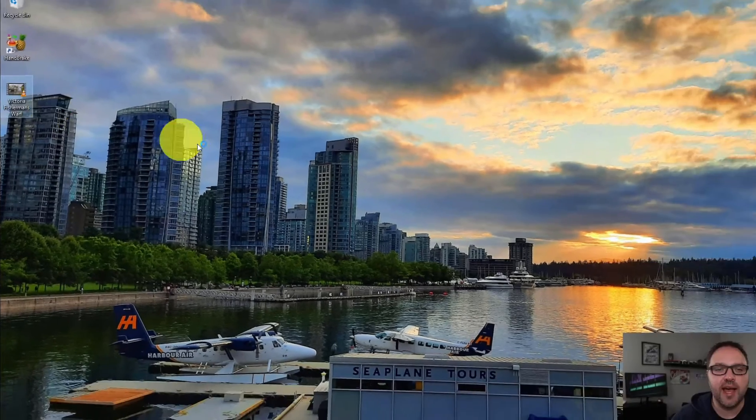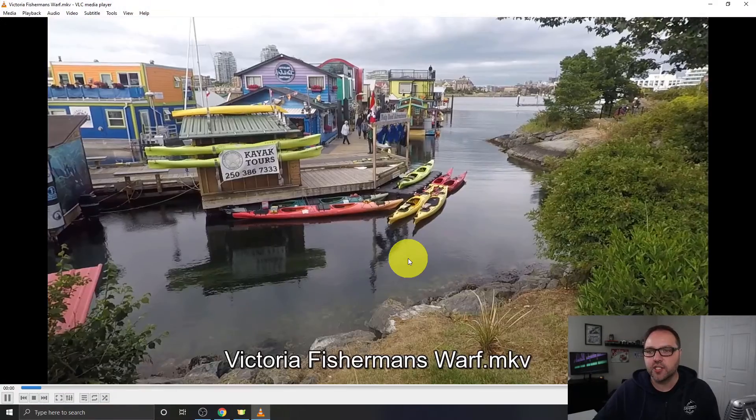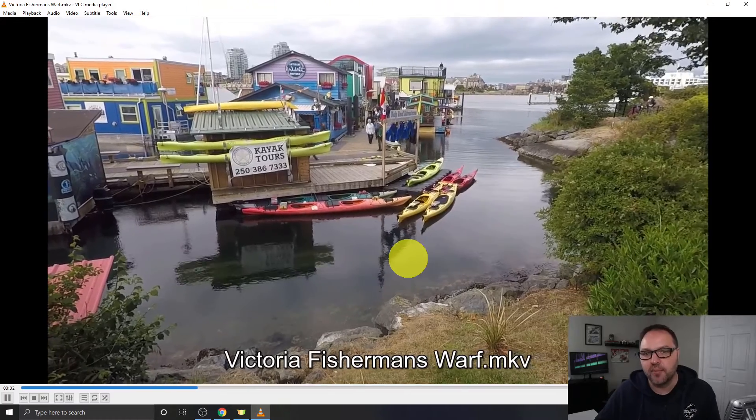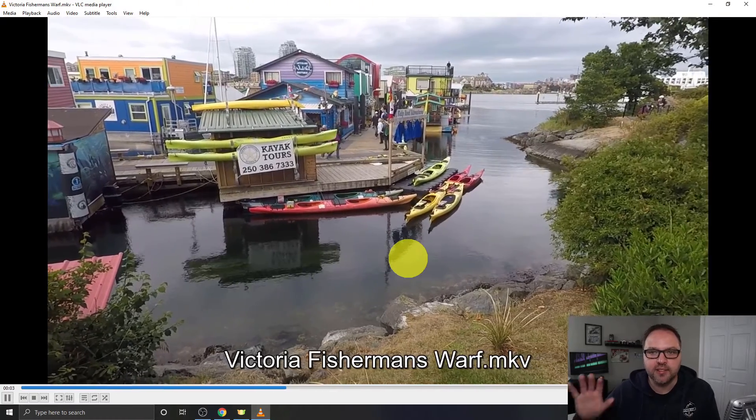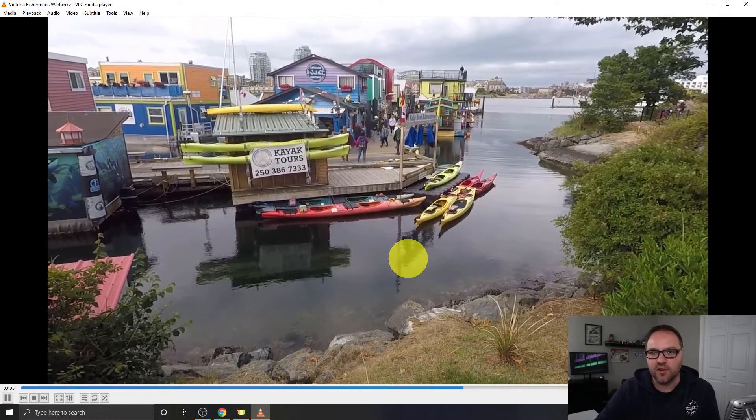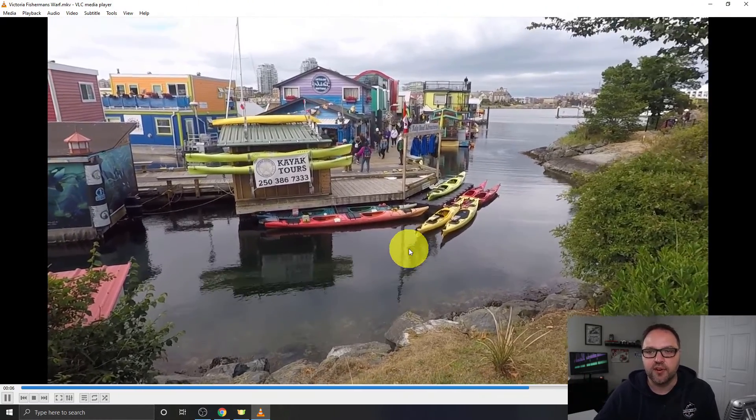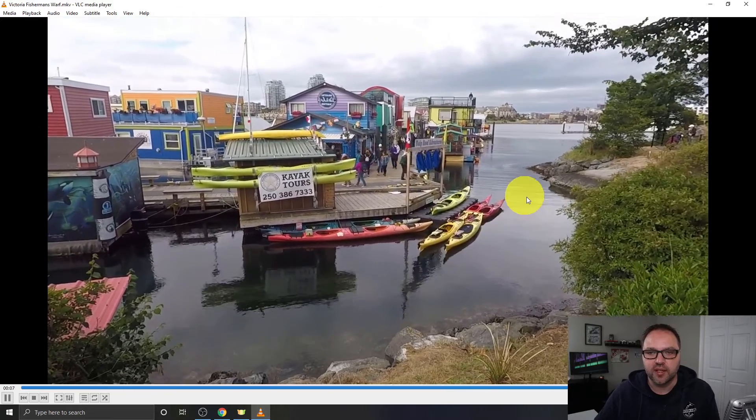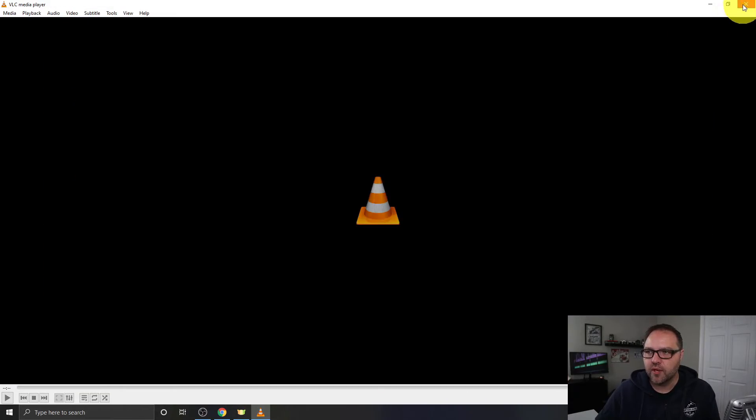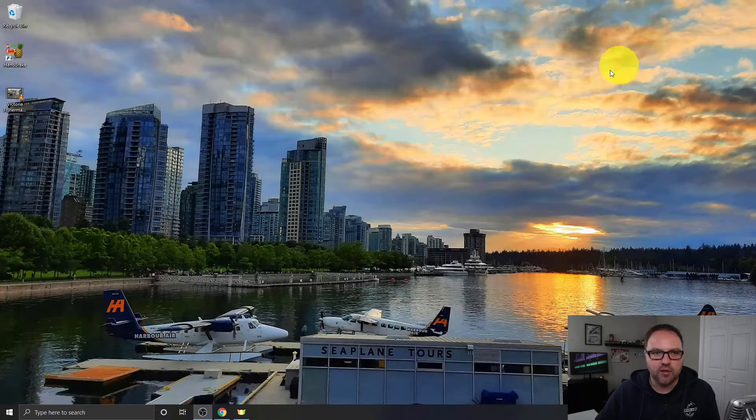If I play that, it's just some footage of Victoria, British Columbia, Canada's Fisherman's Wharf. There's some great restaurants and different boutiques out here that you can check out.